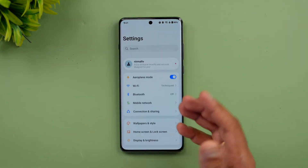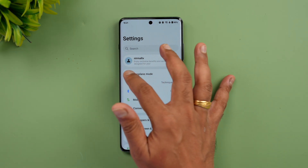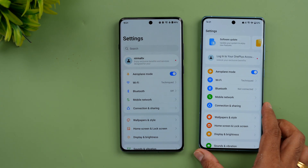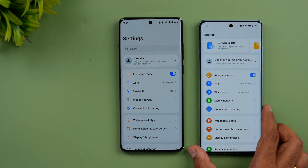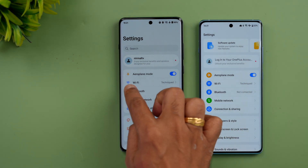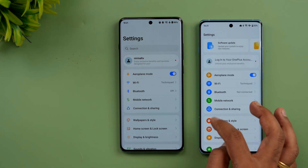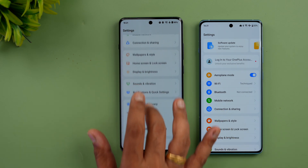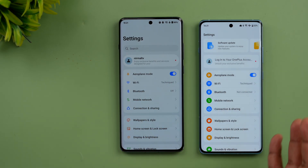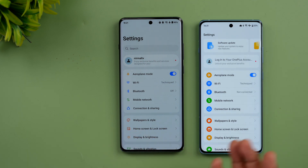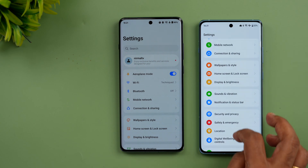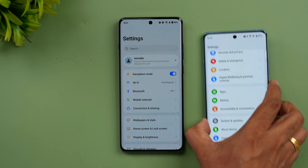Looking at the Settings panel, it has been changed to a more circular nature with updated icons. Comparing it side by side with OxygenOS 14 — in OS 14, icons were colorful with a colored circle around them, whereas in OS 15 that color has been removed, giving a much cleaner and more pleasing appearance. It's more of a personal choice, but the new look feels cleaner.